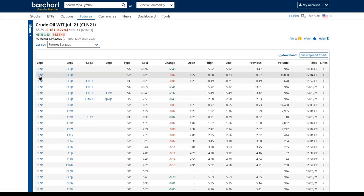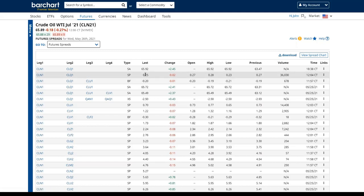What we see here is the 2021 July contract as it relates to the 2021 August contract. That difference between those two contracts is $0.25, with a day's high of $0.28 and a low of $0.23.